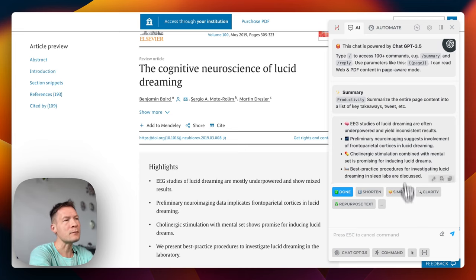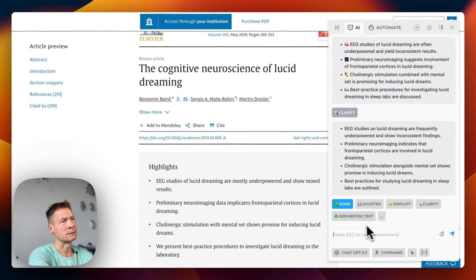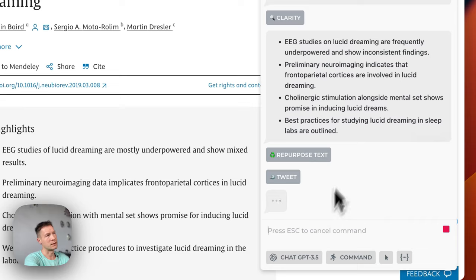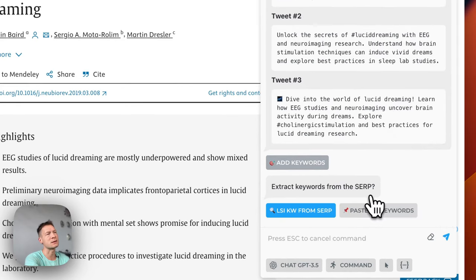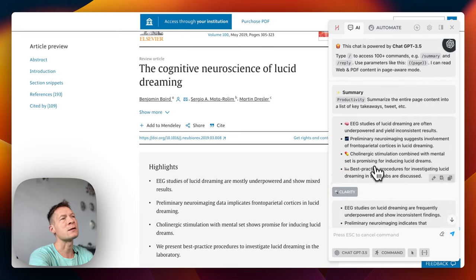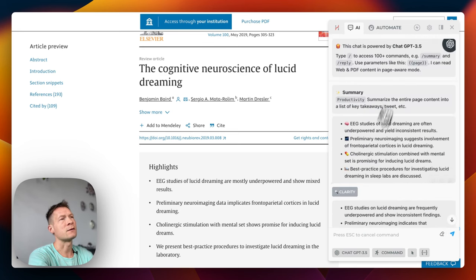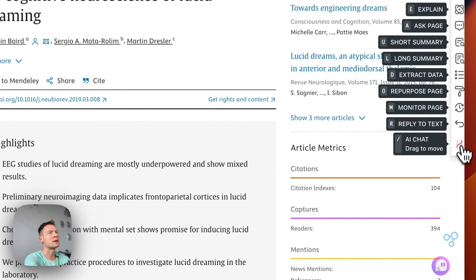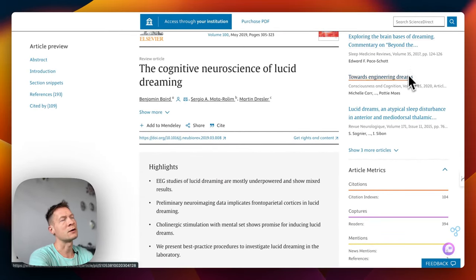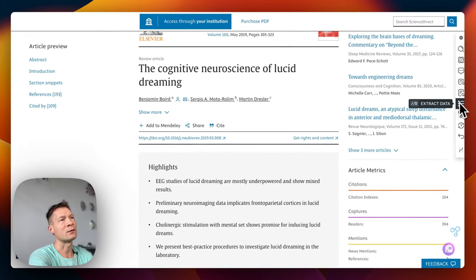What I like in Harpa AI is that I can reiterate the answer — for example I can ask it to increase the clarity of the text just by clicking a button, or repurpose the text for a tweet. That's pretty interesting because it automates some of the typical workflows, like adding keywords. They took the most typical workflows and introduced them into the extension, which I think is cool. If you invest time into using it, it will actually be quite useful.